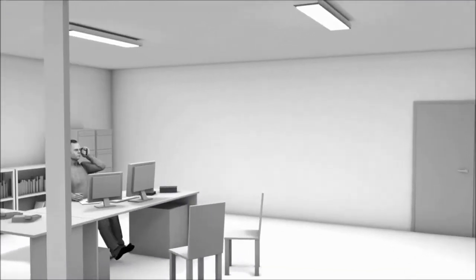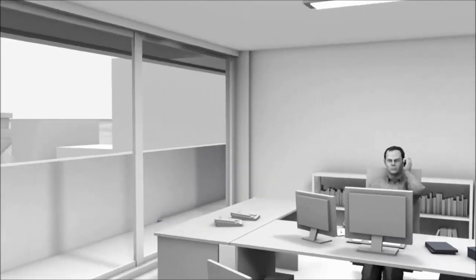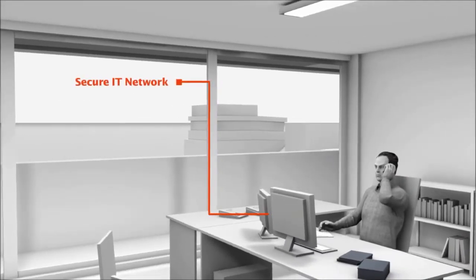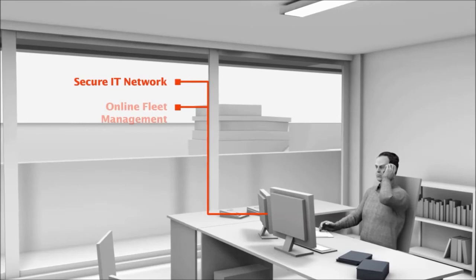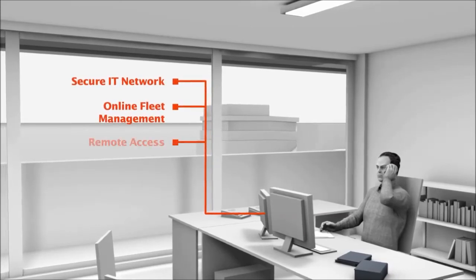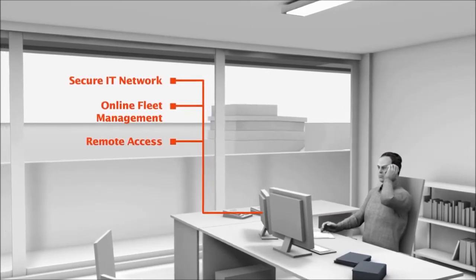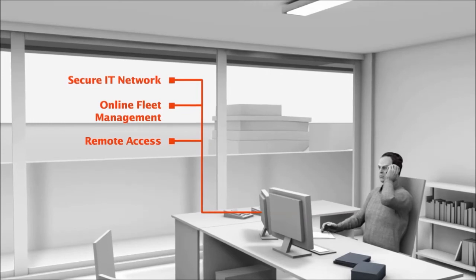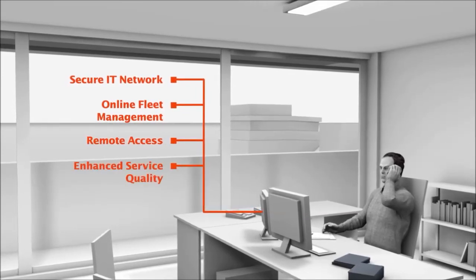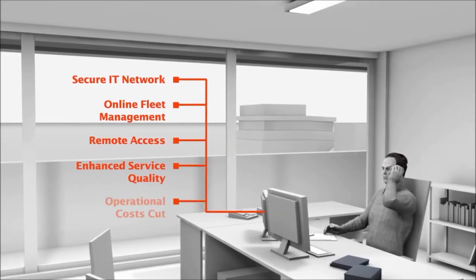From their office, IT managers can manage a secure IT network, monitor their fleet online and remotely control the infrastructure. This minimizes administrative work, enhances service quality and cuts operational costs.